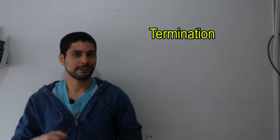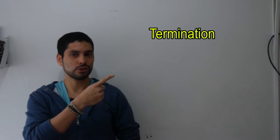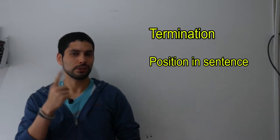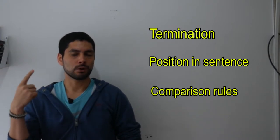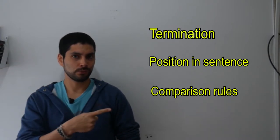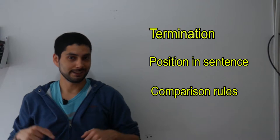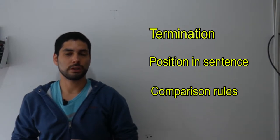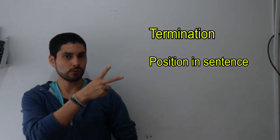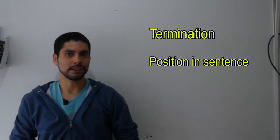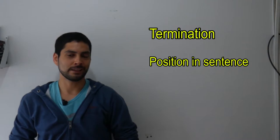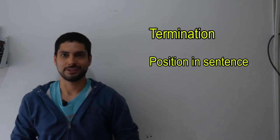And what do we need to know about the adjetivos calificativos? Basically, three things: determination, the position in the sentence, and the comparison rules. In this video, we will learn about the two first statements. The third one is going to be made in another video.